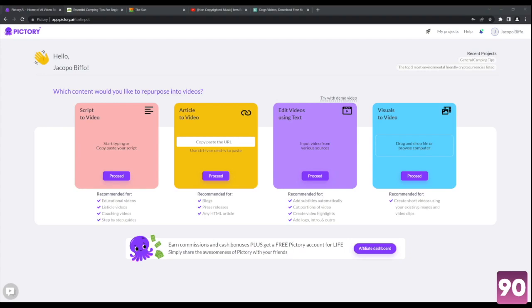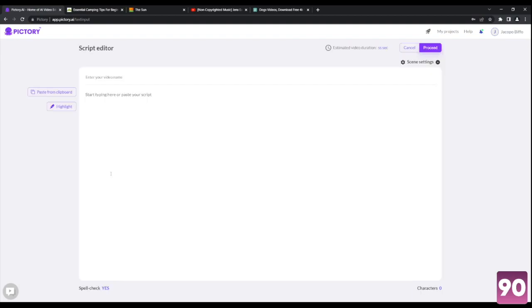Good day, folks. For today's episode, we'll be featuring Pictori. It's an online video editing software, but what makes it unique is that its AI converts text into video clips. It has four different features: script to video, article to video, edit videos using text, and visuals to video. I'm going to go through each one of them, so let's start first with script to video right over here.